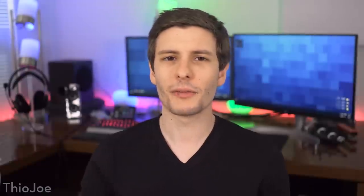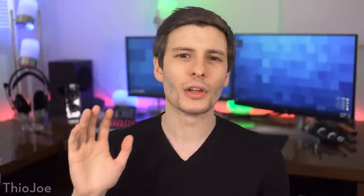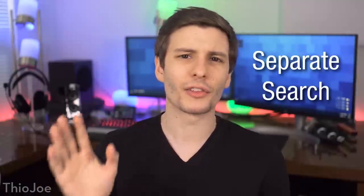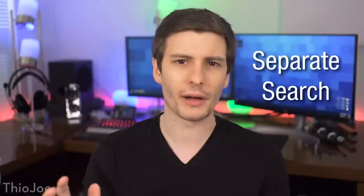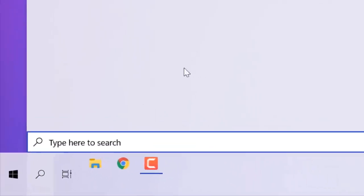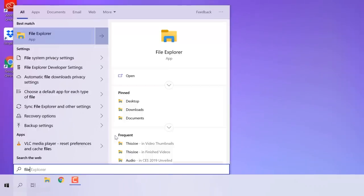All right, up next, we have one that I think a lot of people are going to like, and that is that Cortana and the search function are completely separate now. So if you go into the search box and you're searching for a file, it will no longer bring up suggestions from Cortana or any nonsense like that. It'll just do a file search, so you won't have any other BS to look at.